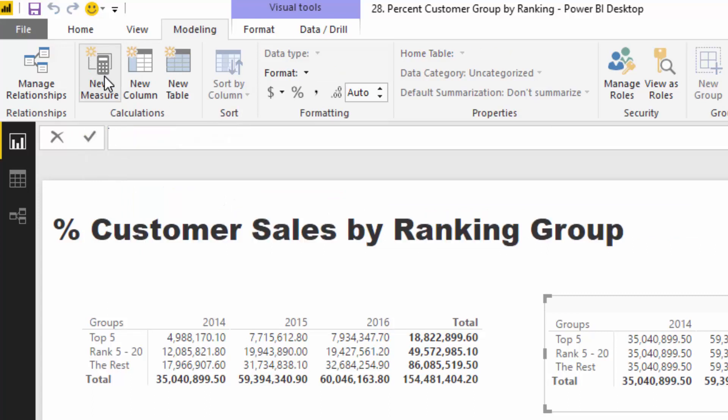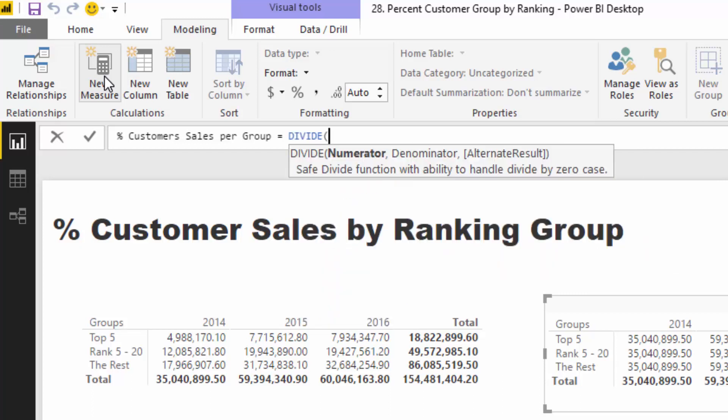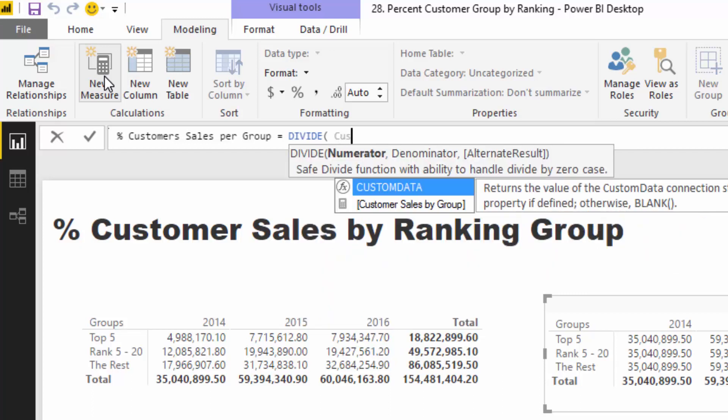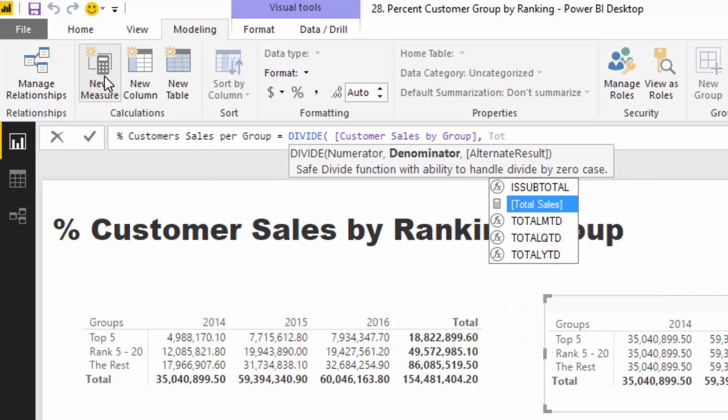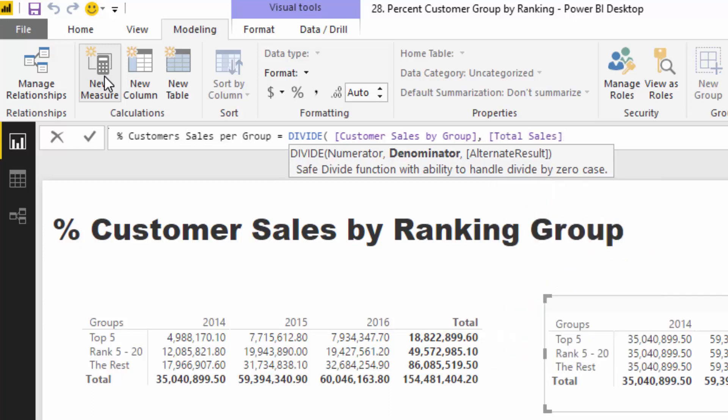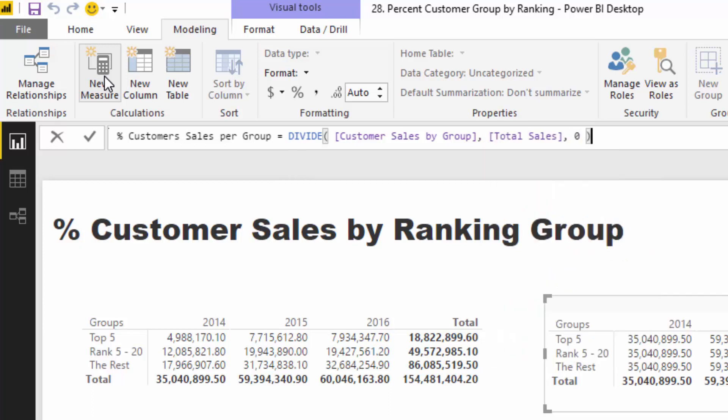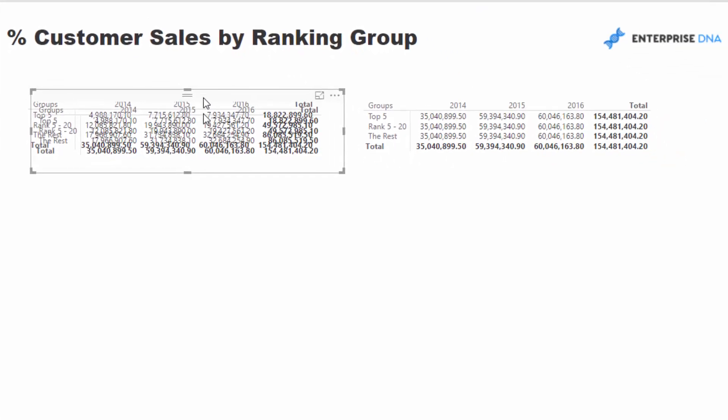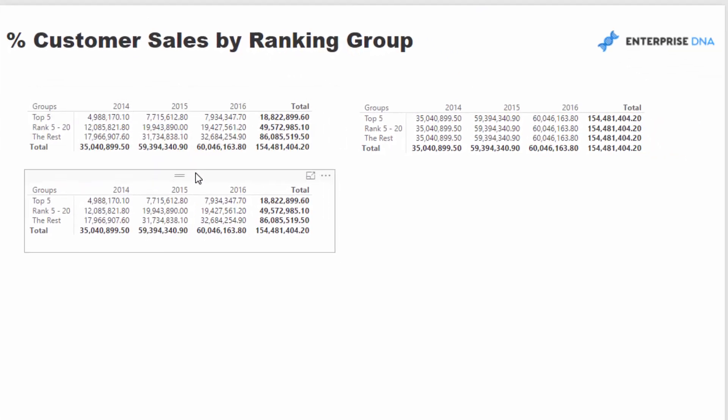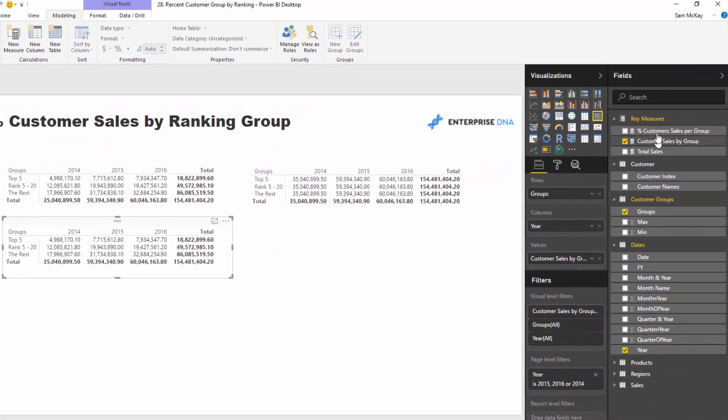I'm going to call this percentage customer sales per group, and I'm just going to go divide. Then I'm going to go customer sales by group, and then I'm going to divide it by total sales here, and then I'm going to put zero as my alternative result. And then if I copy and paste this just down below, then I'm going to format that. So I'm going to turn it into a percentage.